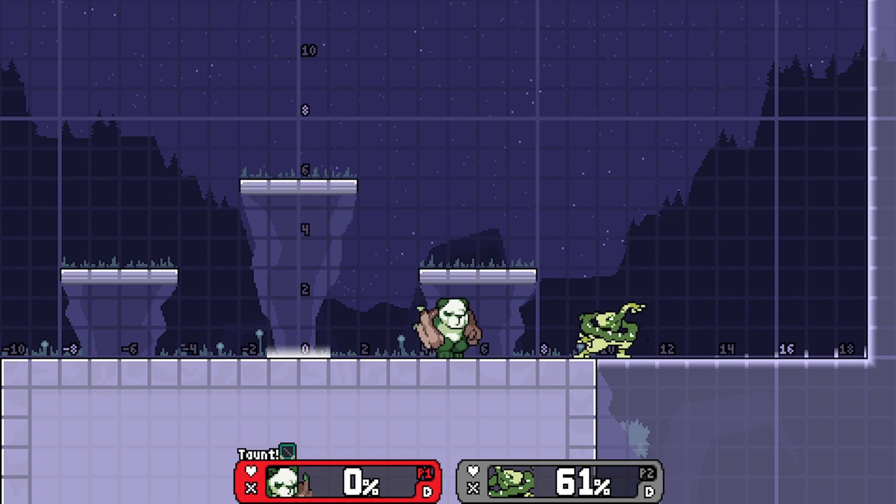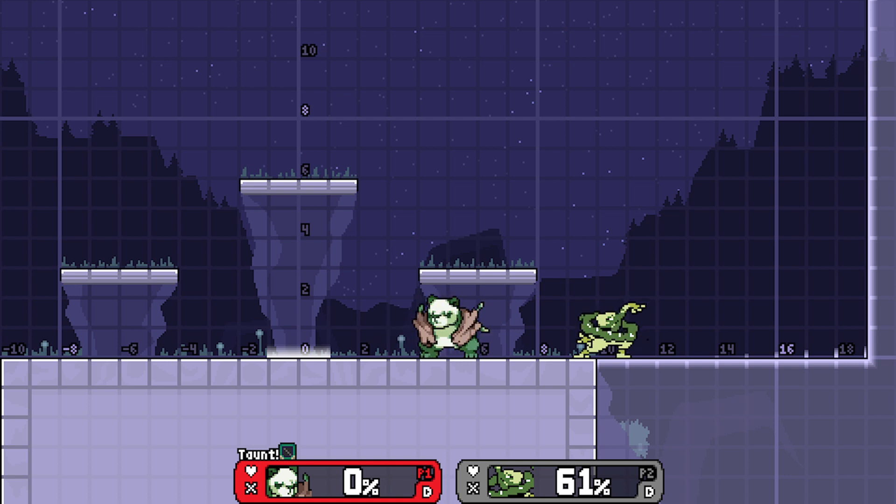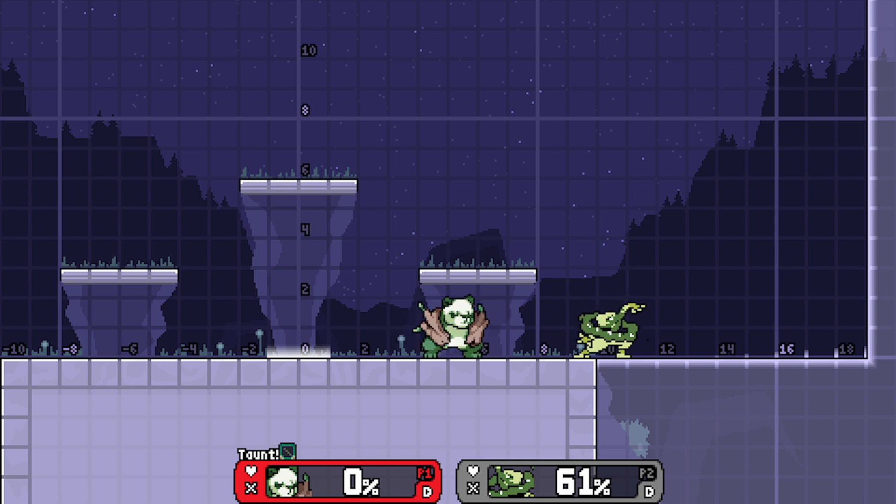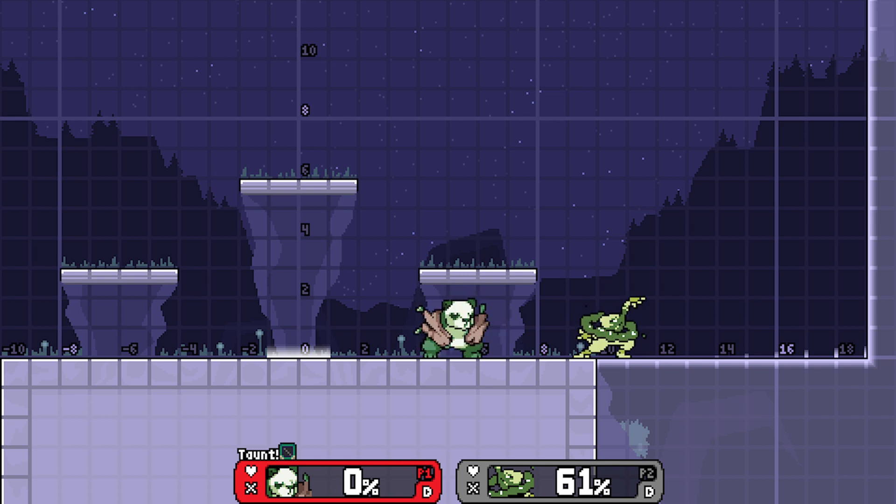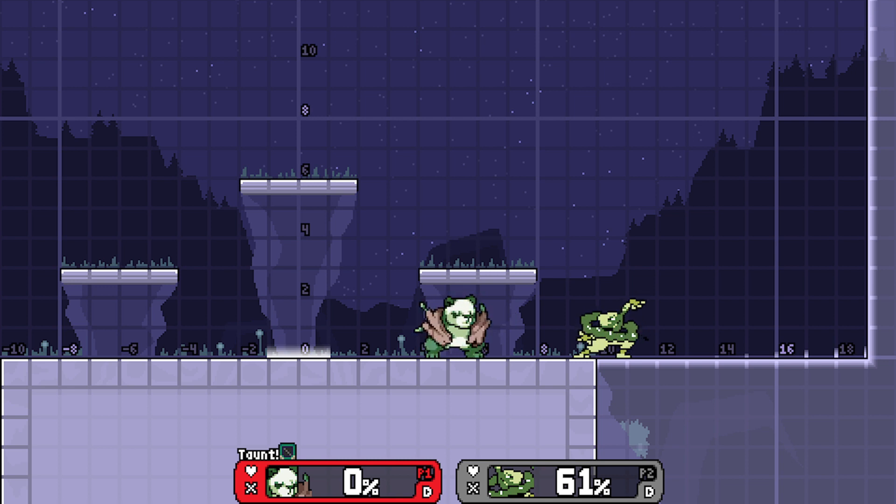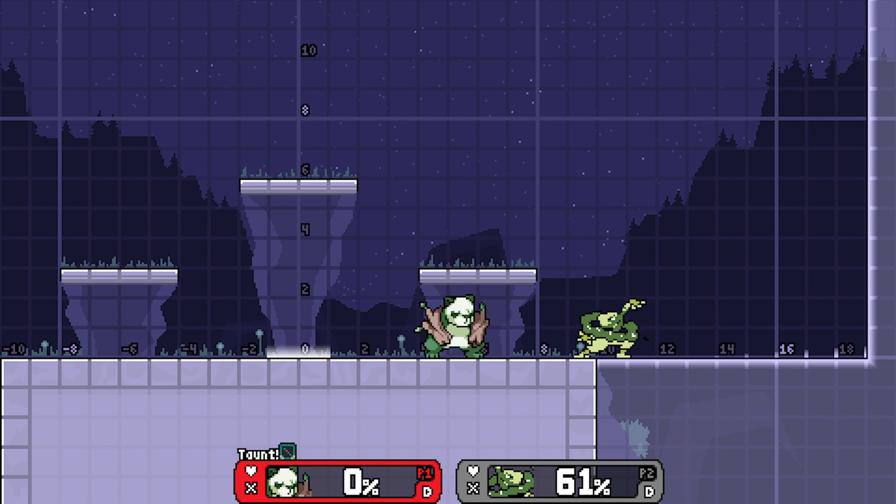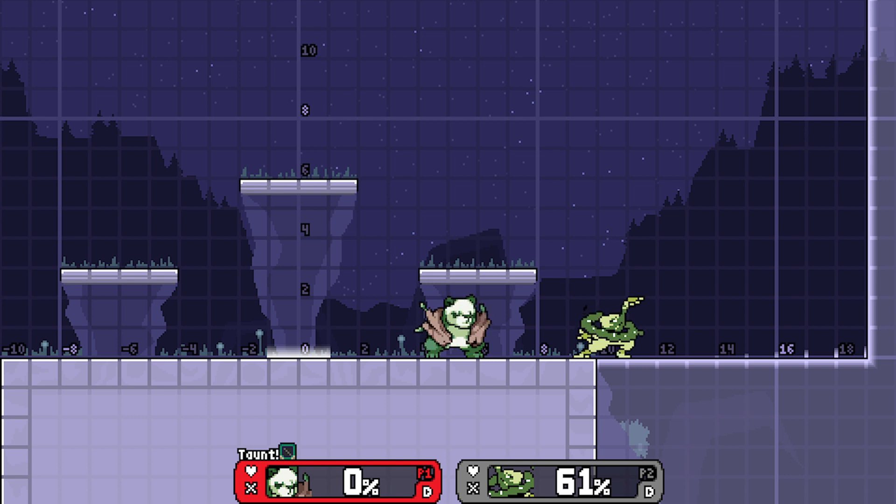Cancel frames are the ways that jab tends to work. As you can see, there is endlag on jab one and jab two in terms of its animation. But when you cancel, you don't see that. So how do we get around that?